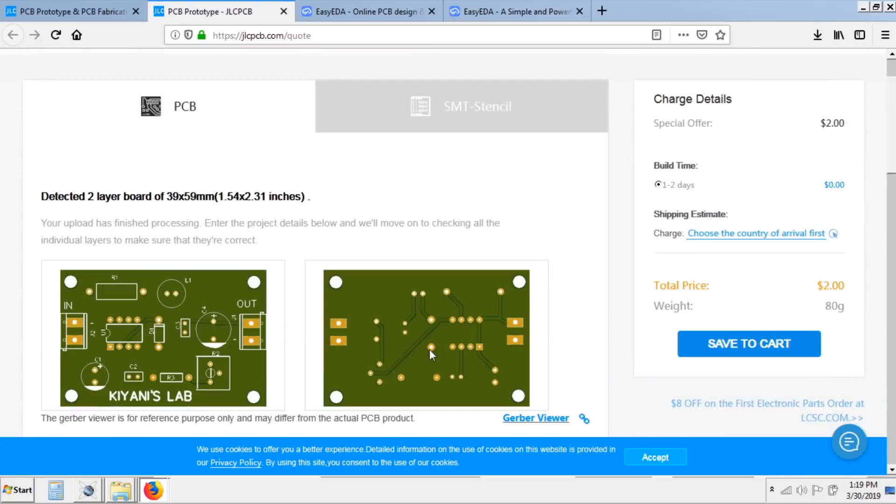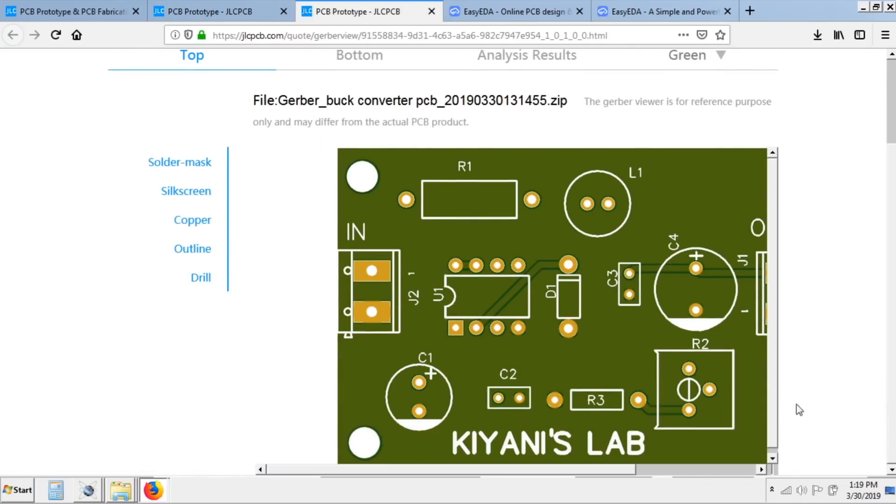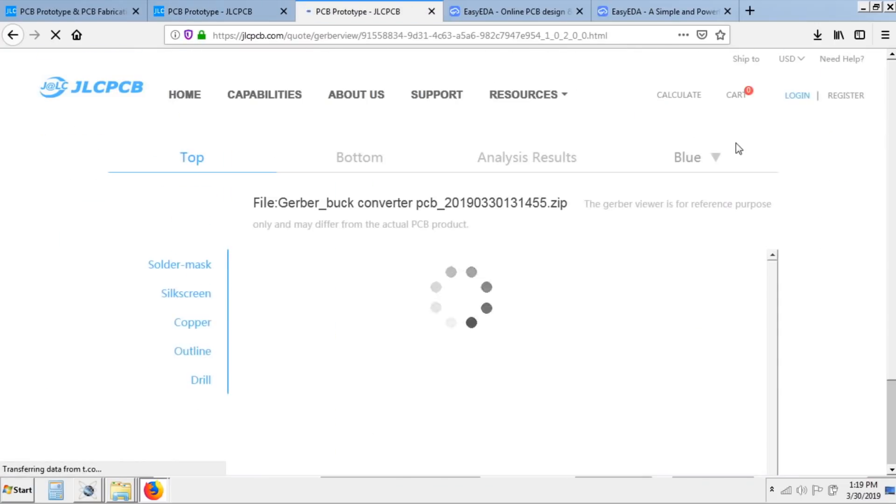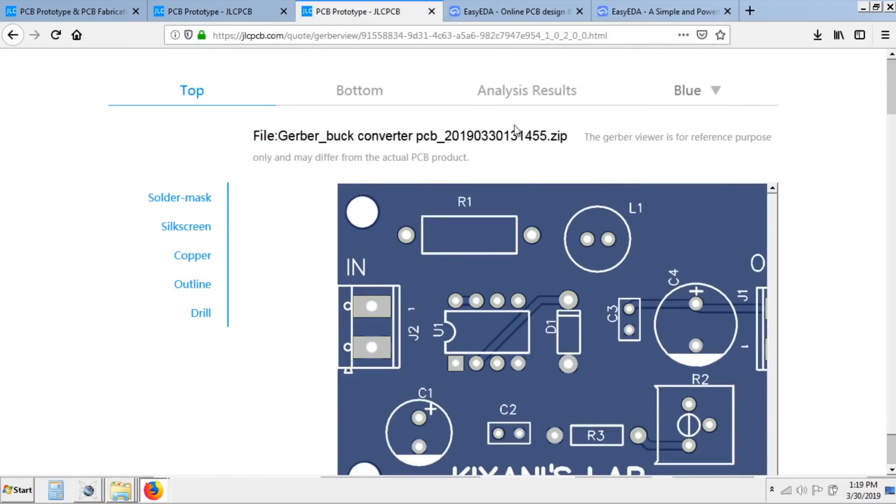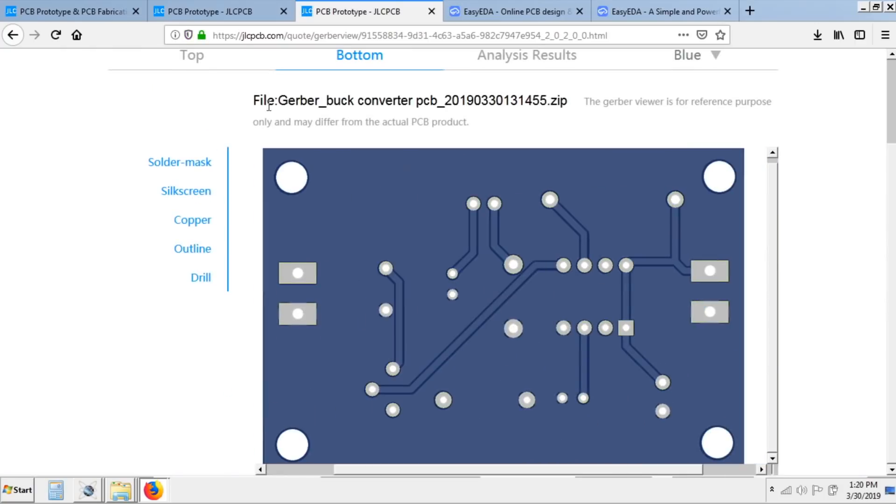After loading the Gerber file you can see the view of your board. You can also click on Gerber viewer to see how board looks in different colors, which will help you to select the desired color for your PCB.